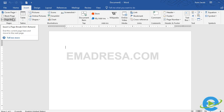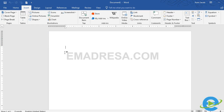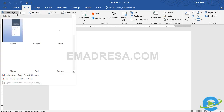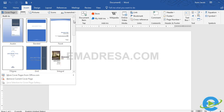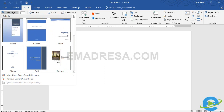सबसे पहले cover page के बारे में study करते हैं। Cover page का इस्तमाल क्यों किया जाता है? For example, आपके पास कोई document है या आपकी कोई assignment है जिसमें आपको front page design करना है। उसमें cover page का option बहुत easy है। अगर मैं इस पर click करूँ तो Word में already कुछ templates मौजूद हैं जिनकी मदद से हम cover page बना सकते हैं। Cover page आप खुद से भी create कर सकते हैं, जो मैं next tutorial में बताऊंगी।